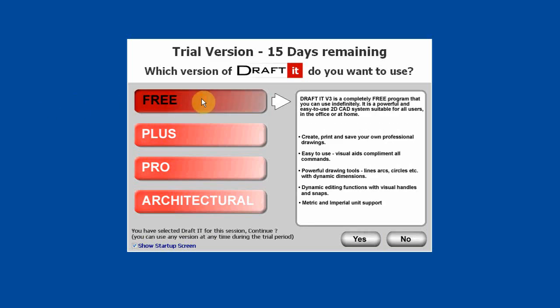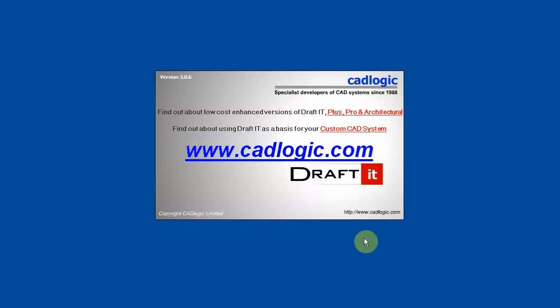If you want to use the Free version, simply select the Free button and click on Yes to load the program.